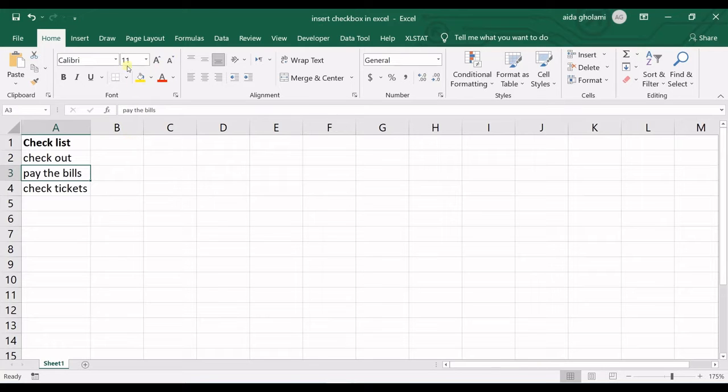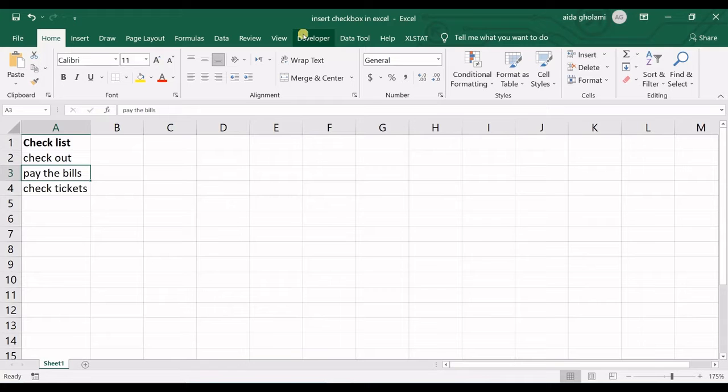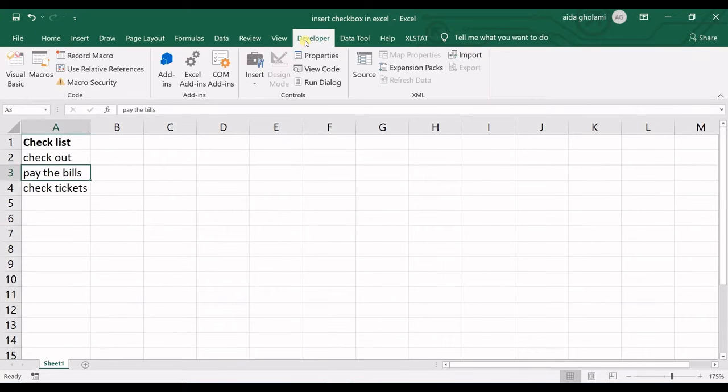First of all you should have developer tab in here so you can see I have developer ribbon in here.